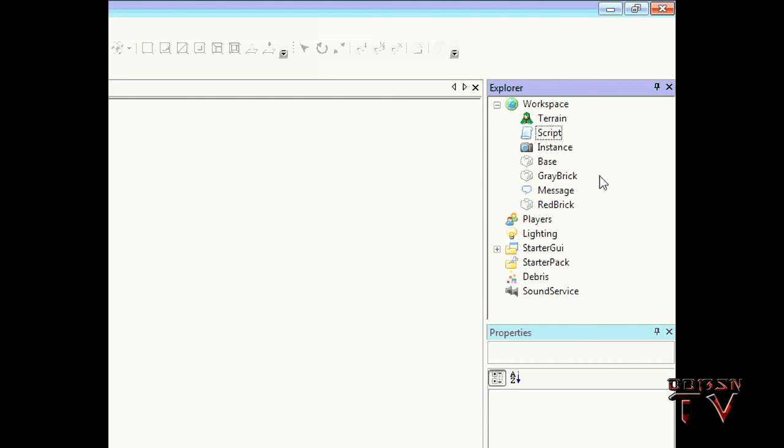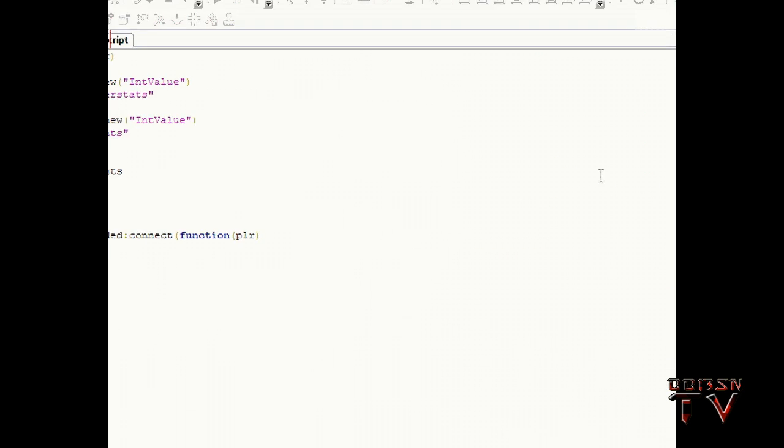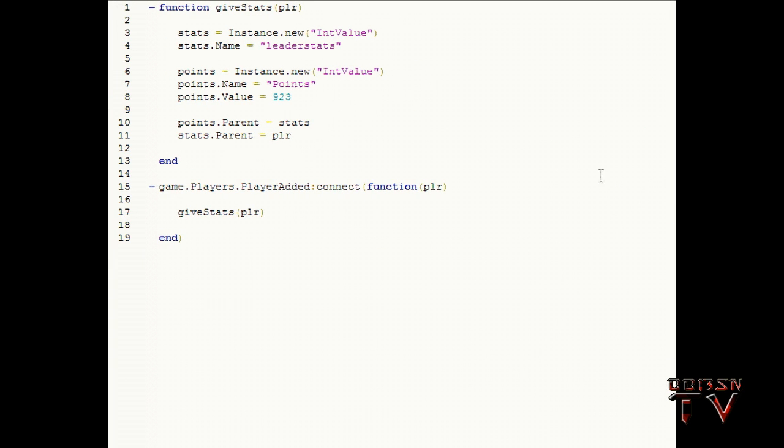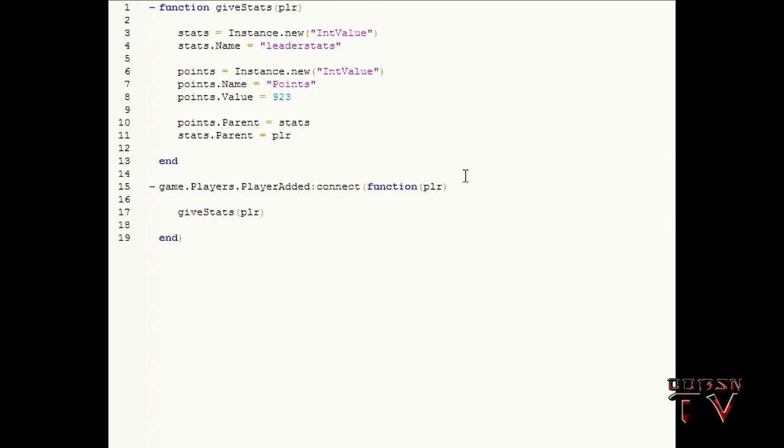So I've slowed down how my audio is recorded so hopefully you guys can still understand what I'm saying but it won't be the clear sound. Alright, so read this and then I'll explain it. game.Players.PlayerAdded.